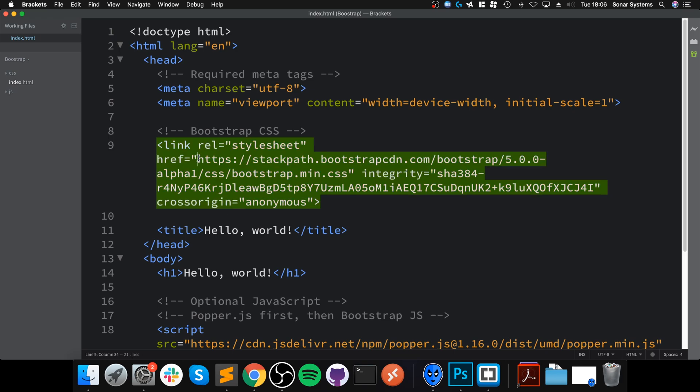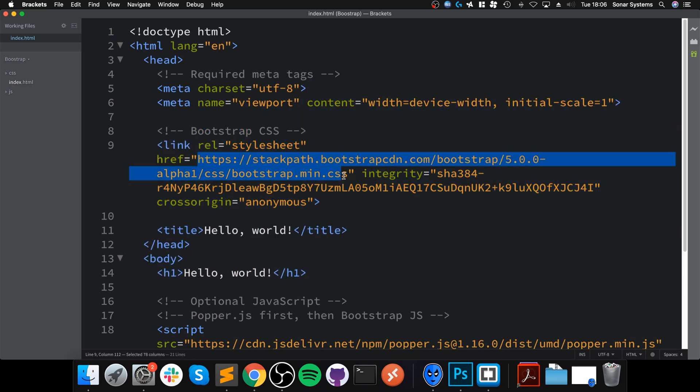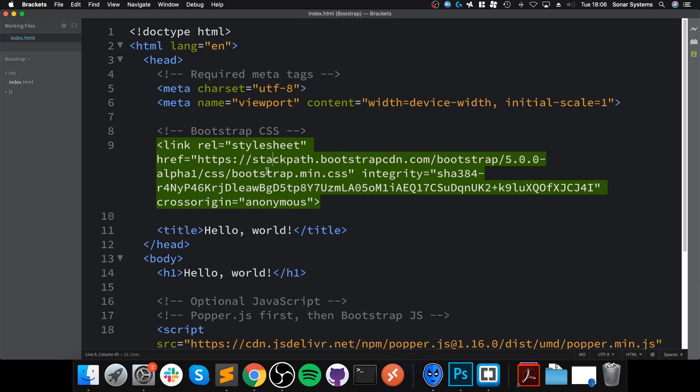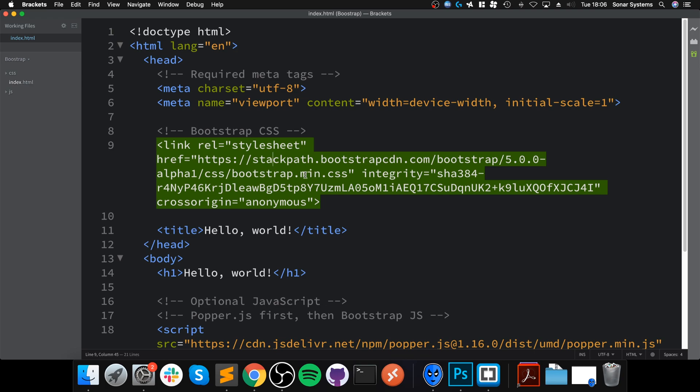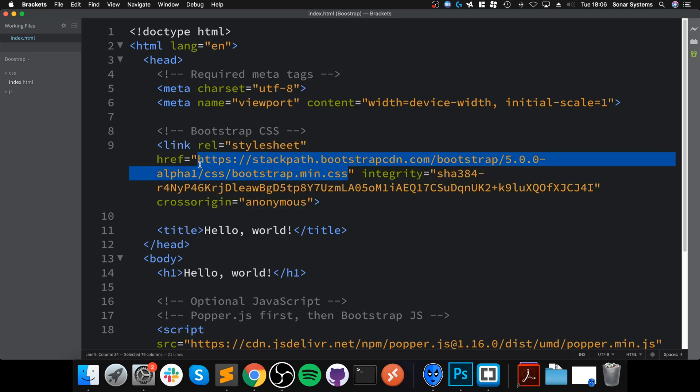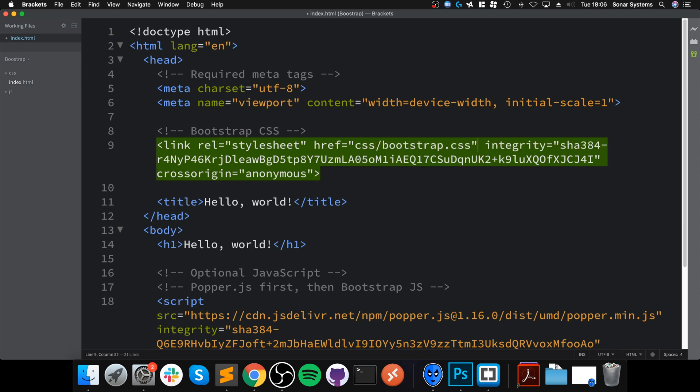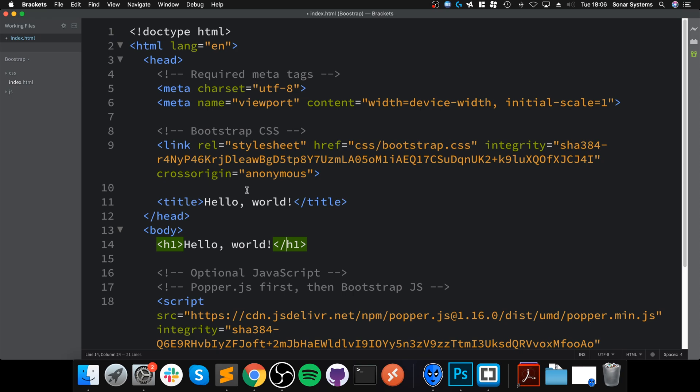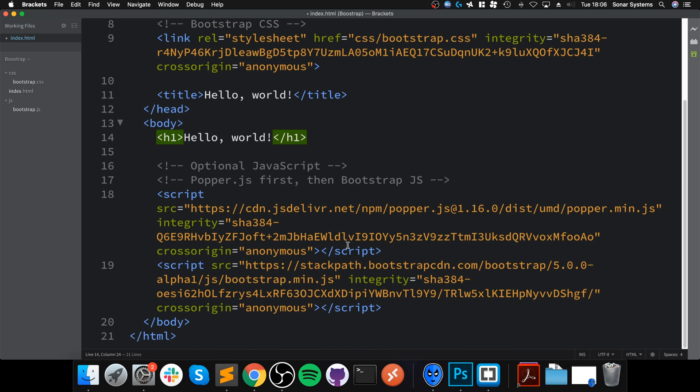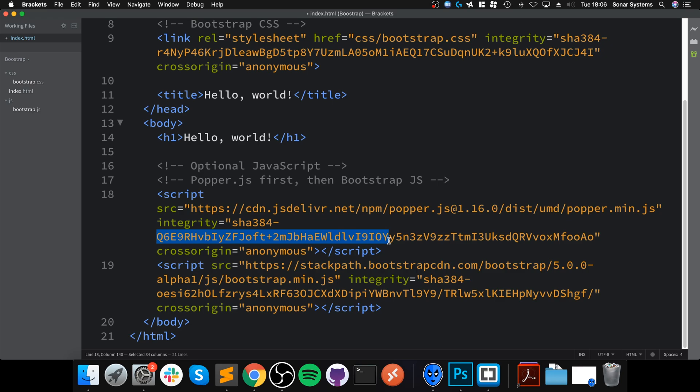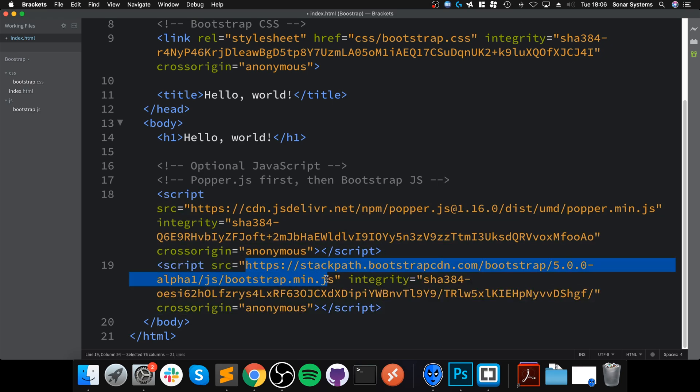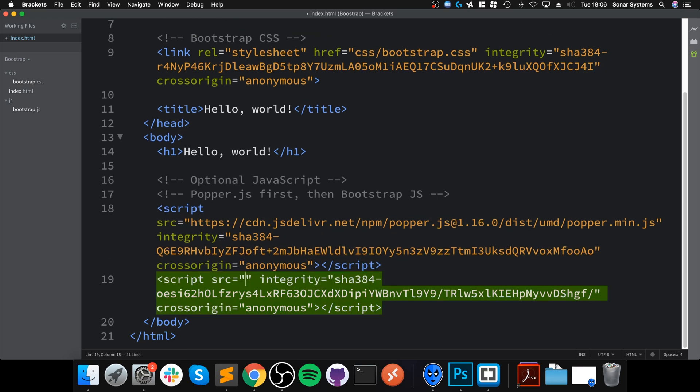To modify this, instead of having this big href—you see this bootstrap.min.css—instead of that, you want to put css/bootstrap.min.css. There we go, and that's it. That's the file right there. We need to include the JavaScript file now.